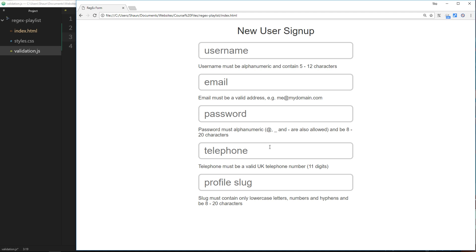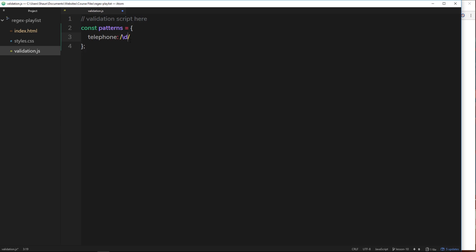What we need to do is say we need 11 of these things, and we know how to do that. After the d we can open up our curly braces and inside specify how many times we want this repeated: 11 times. You might be sitting there thinking that was easy, this is done now, but you'd be wrong. This is not done just yet.